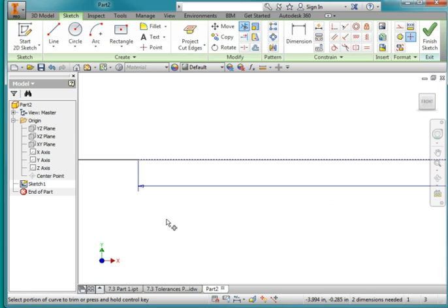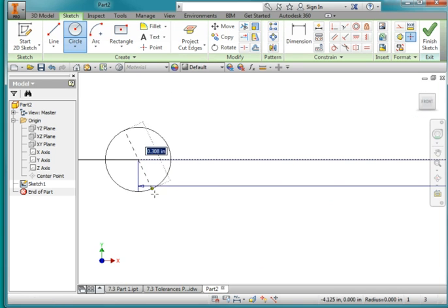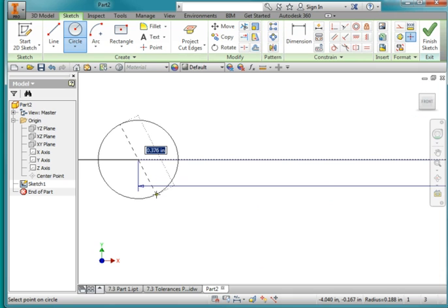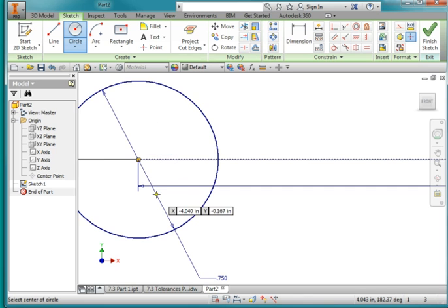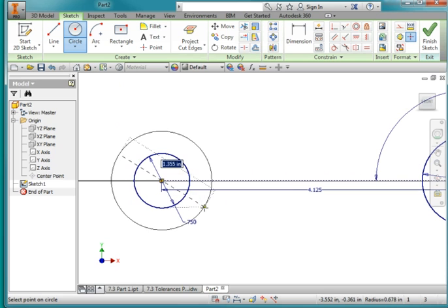I'm going to use my trim tool. I'm going to zoom in to the end of this line I created earlier and turn Construction Geometry off. Make sure it's off, and draw... This circle is 0.75. And the outer circle is 1.24.